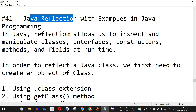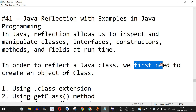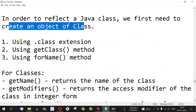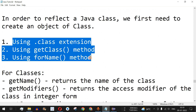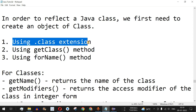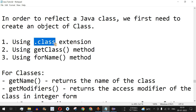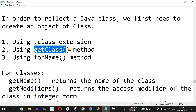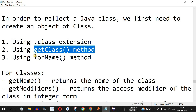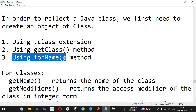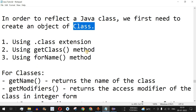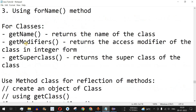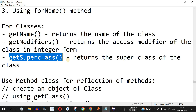In order to reflect a Java class, we first need to create an object of the Class type. There are some ways to do this: we can use the dot class extension by using the name of the class followed by dot class; the second way is by using the getClass() method on an existing object; and the third option is using the forName() method of the Class class. After creating the object, we can use methods like getName(), getModifiers(), or getSuperclass() to get elements of that class.